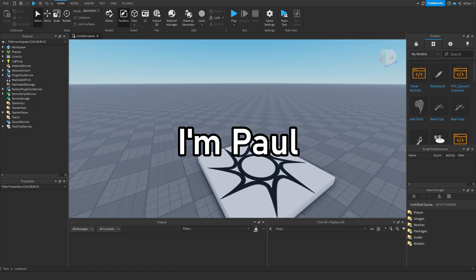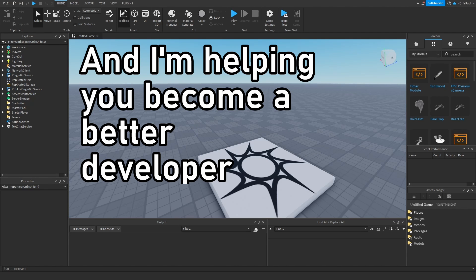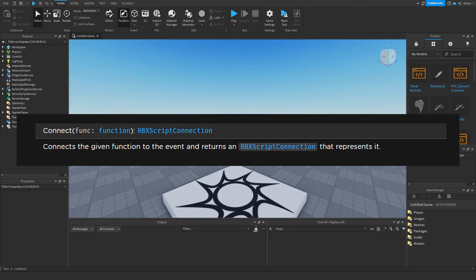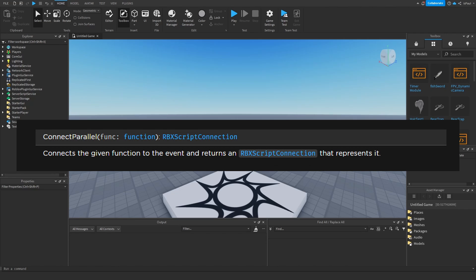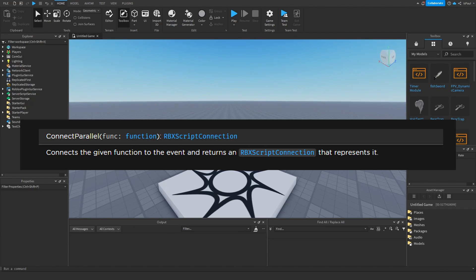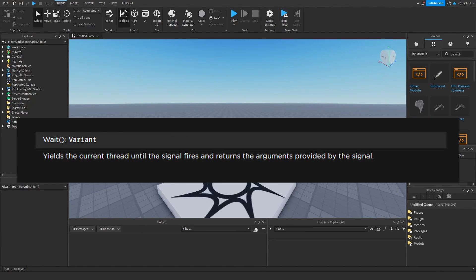So welcome, I'm Paul and I'm helping you become a better developer. So we have all these methods, right? There is connect, connect parallel, once and wait.